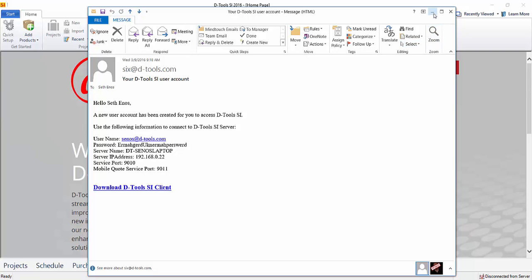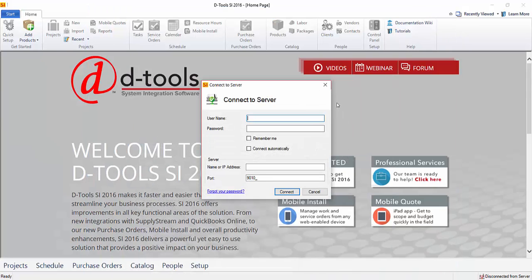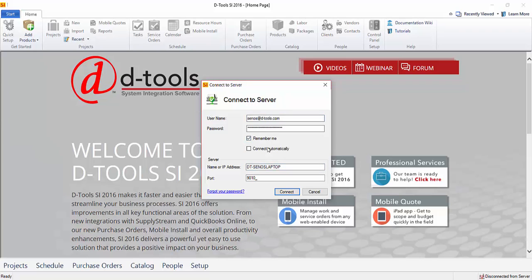So just enter that information and you will be logged in to the SI 2016 client. And if you want to, you can click the remember me option, and then you will also have the option to connect automatically, so you won't have to see the screen and click the connect button each time.